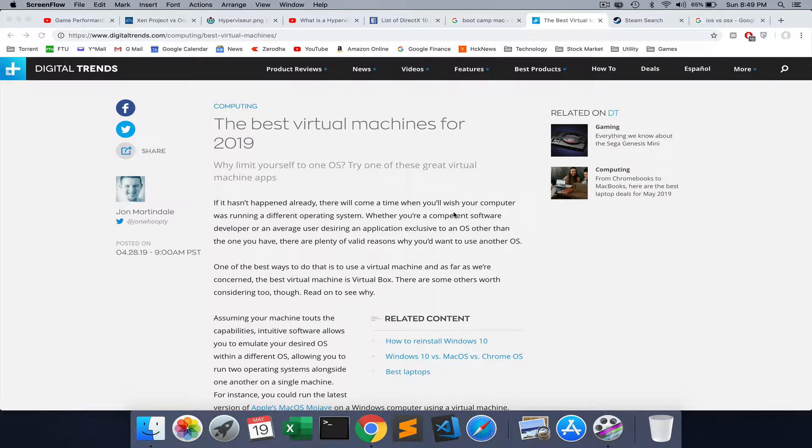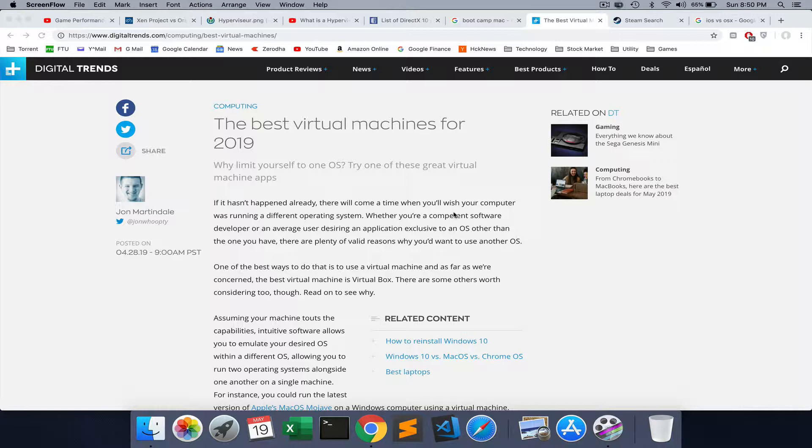If you want to understand launching virtual machines on your Mac, this is the video for that. Let's say you want to play a game made for Windows on your Mac, or a game made for Linux on Mac. Or you want to do programming which requires a Windows setup and you're using a Mac like I do.